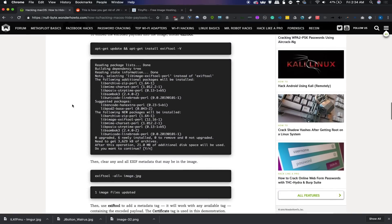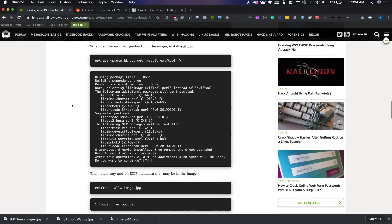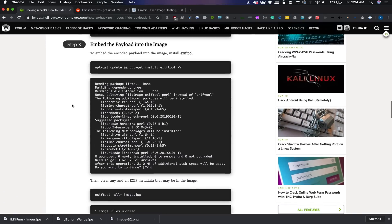So if we follow the guide here, we can see the next step is going to be to download exiftool. And if you don't already have this, then the best way to do that is if you're on a Linux system doing an apt-get update and apt-get install exiftool.